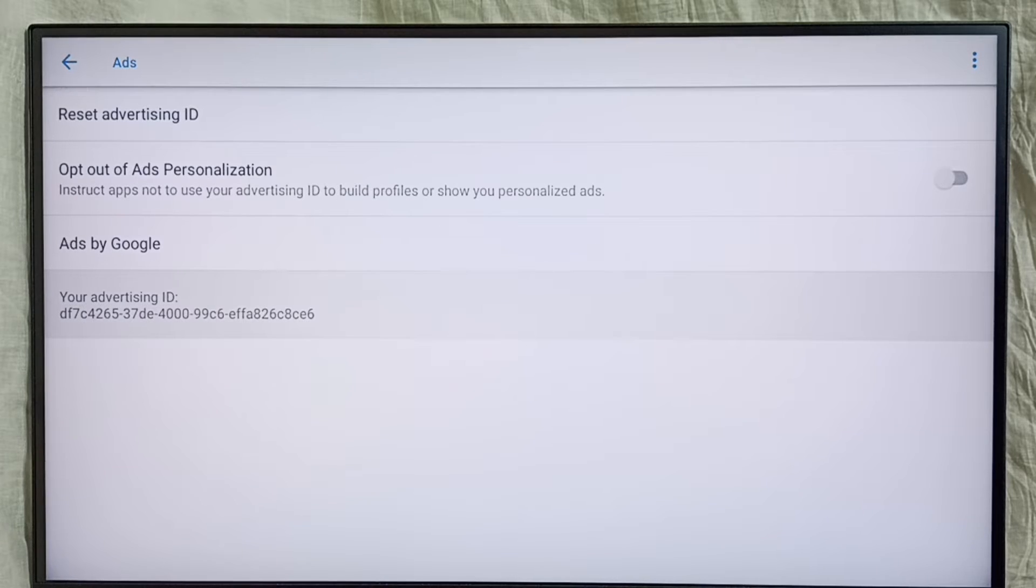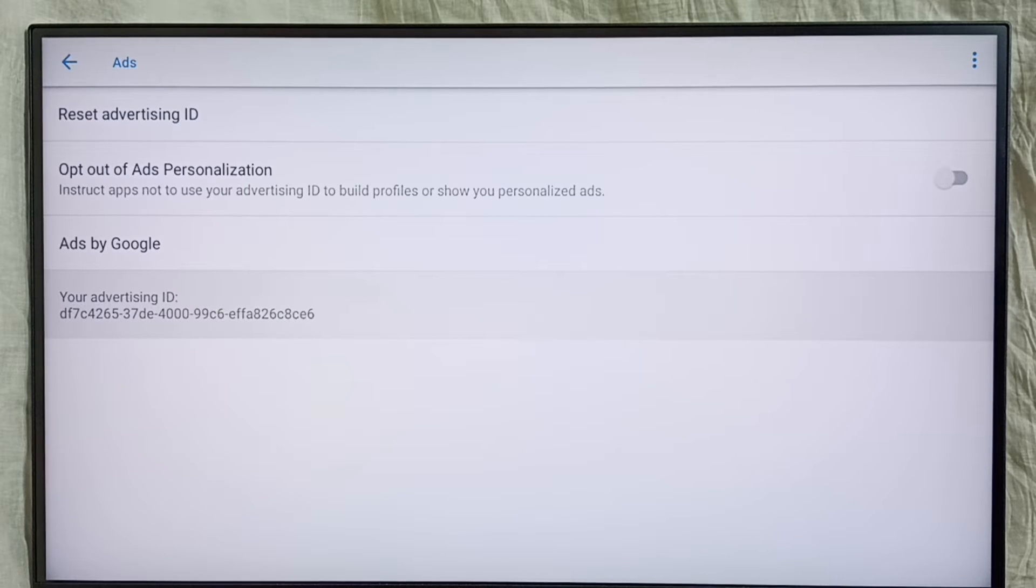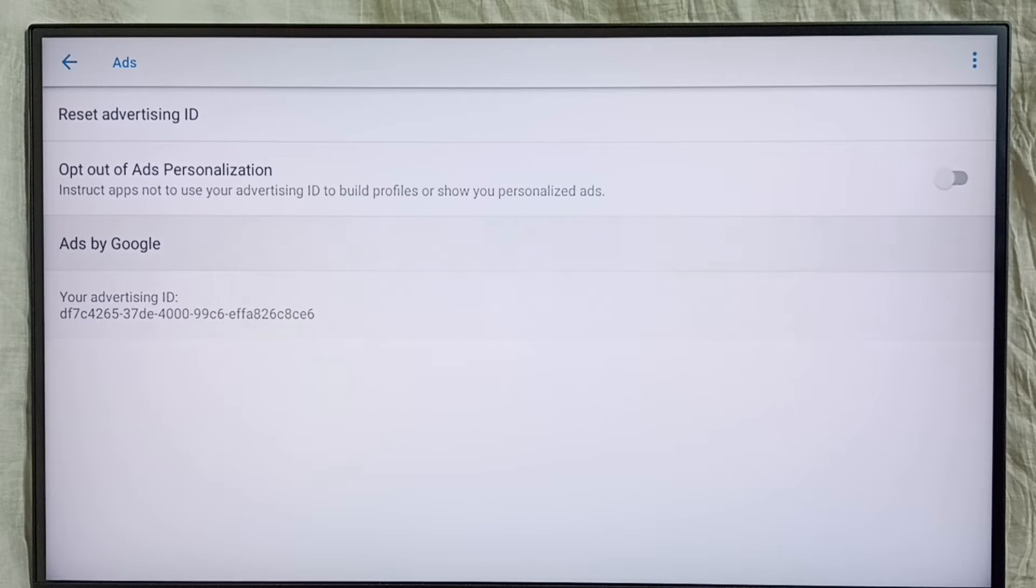Based on that data, Google shows ads. So we have to delete this ID. That way we can delete the data which Google has been collecting. There is an option to delete that ID: Reset Advertising ID.